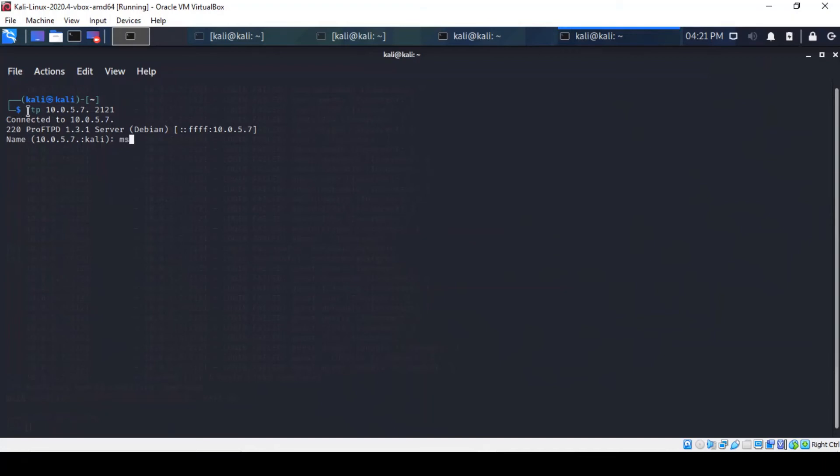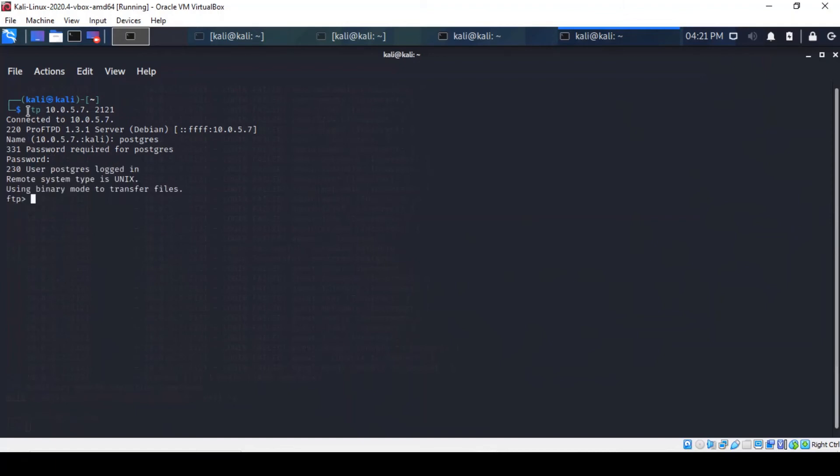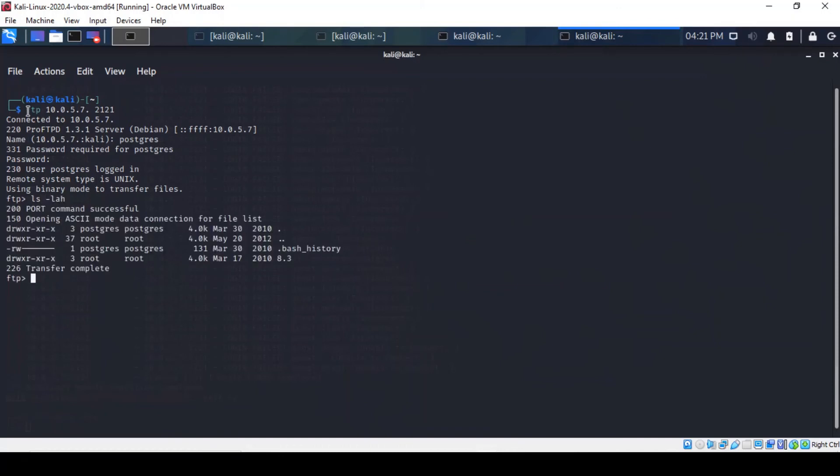So, we can use the Postgres one and the matching password. Right, so we are connected and we can traverse the directories using the long list commands.